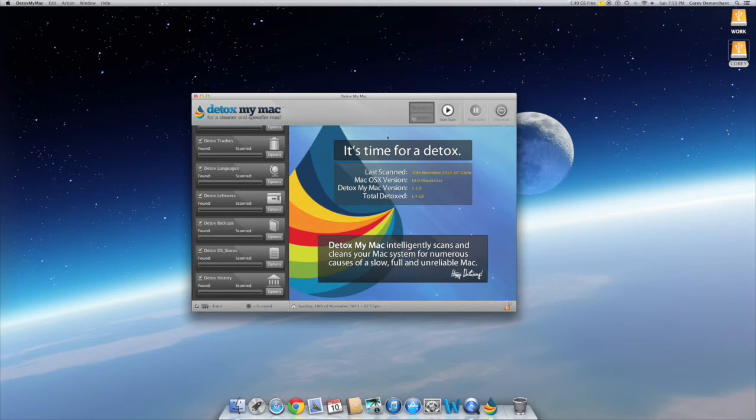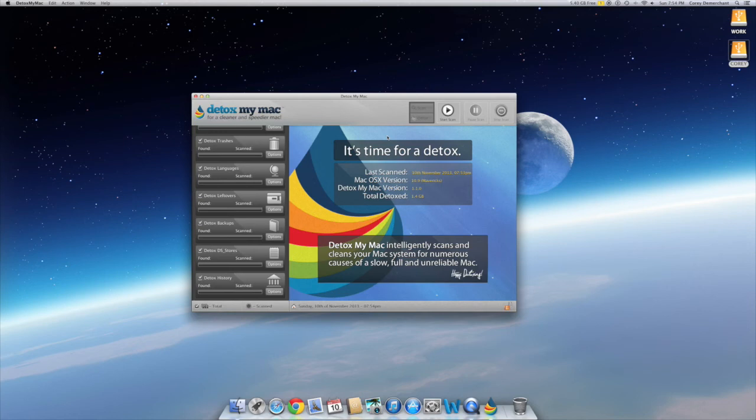I just want to share this with you guys and let everybody know about the software. Get it — it's well worth the money and your computer will thank you for it. You'll be so happy and say 'why didn't I buy this before?' Get the software, it works great. Enjoy!